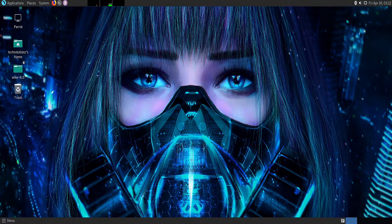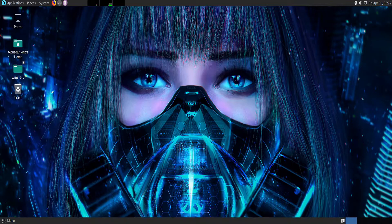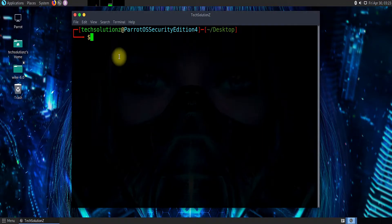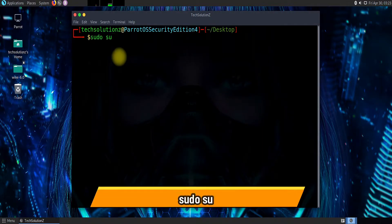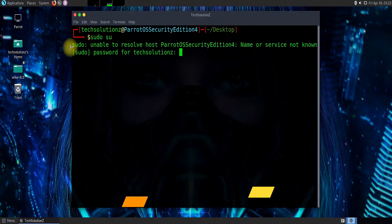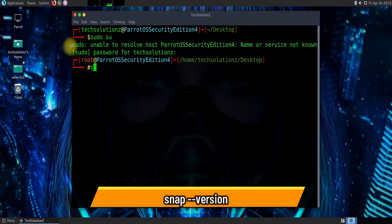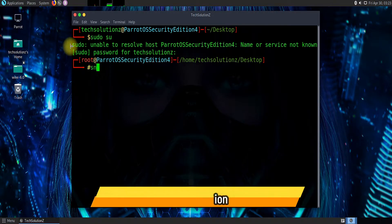Open your terminal window on your Parrot, get into root mode, and enter your root password. Let's check the snap installed version first.